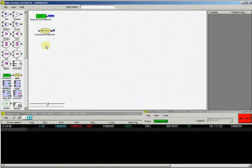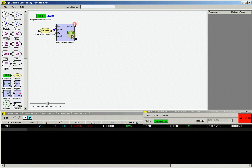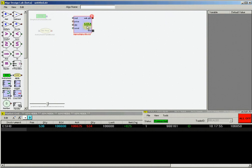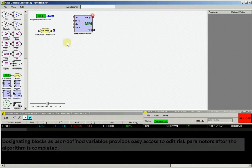Now we need a market maker block. So drag and place one in the ADL worksheet.